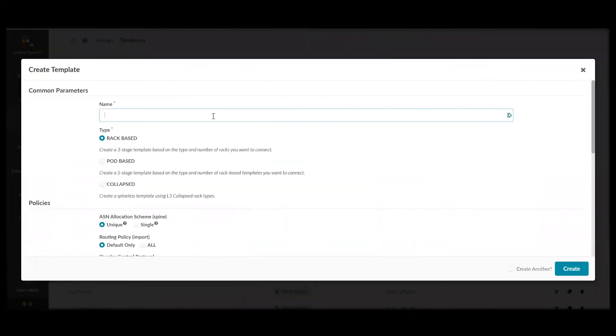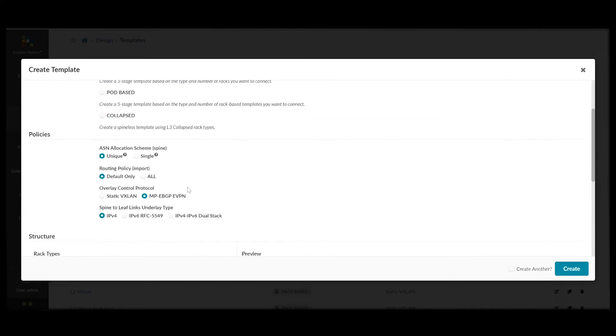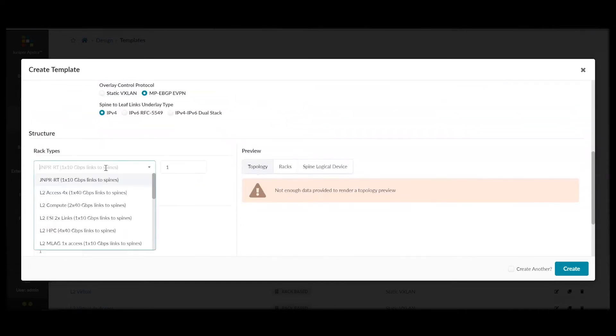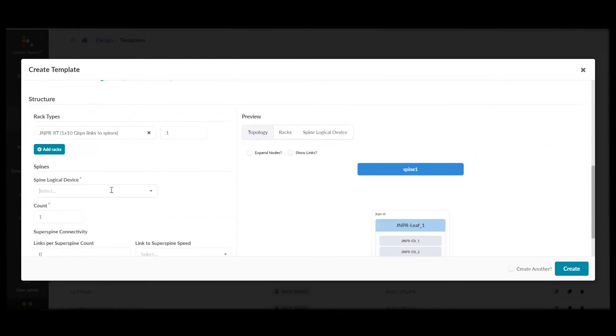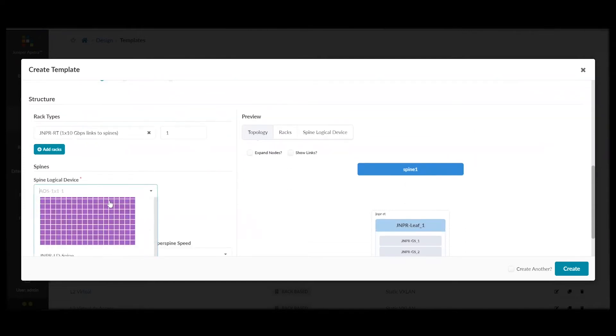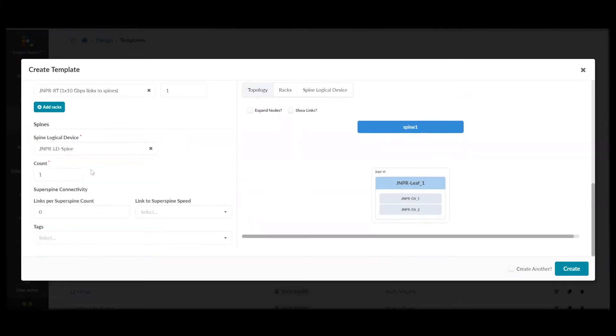Now, let's start bringing everything together. We'll create a template which defines the policy intent and structure for the network. So, we'll name our template. And, we're doing a rack-based template. And, we'll add the rack types that we previously defined and the logical devices that we defined for our spines. The number of spines.